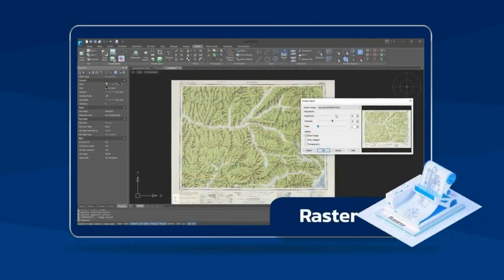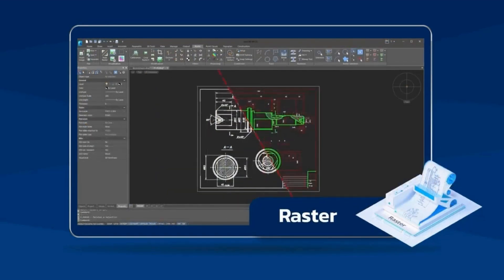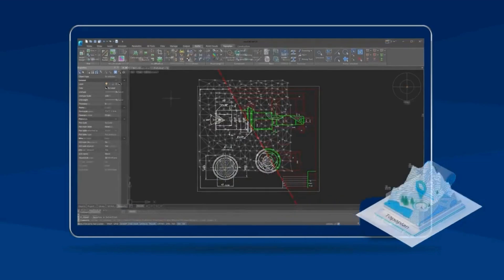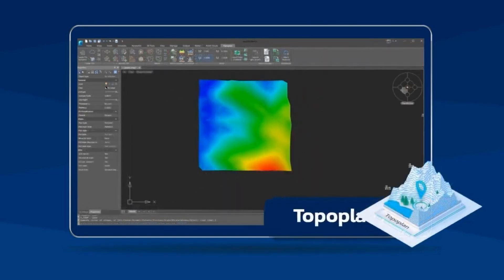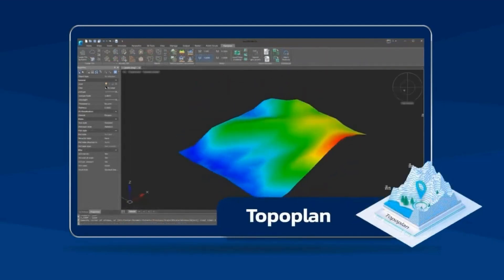NanoCAD's Raster module edits scan drawings and converts them into CAD. NanoCAD's Topaplan module is used for digital terrain modeling and documentation.